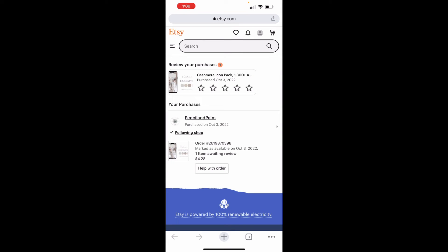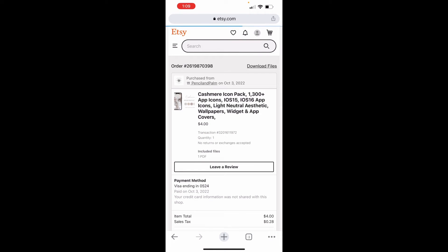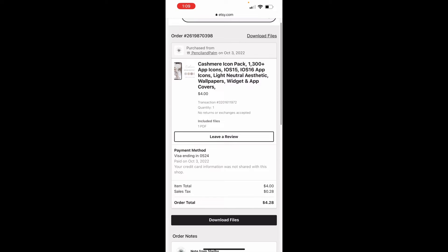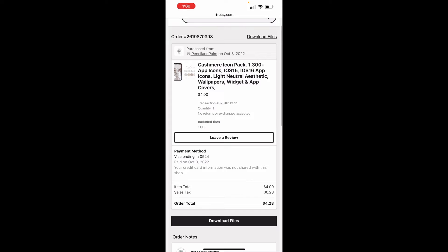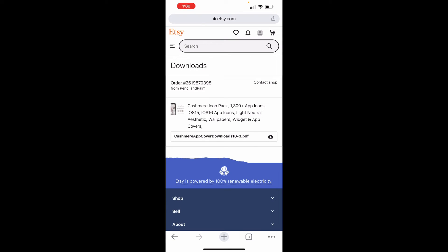So here is where you can review and you can access your files. The way that you are going to do this is clicking on your order. Okay. And here are the details of it. You can click download files in the upper right-hand corner, or you can click download files on that black button. It'll take you to the same spot. It doesn't matter which one you choose. I'm going to click the black button.